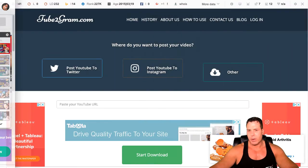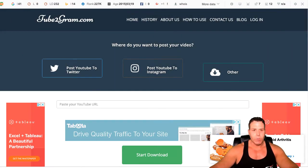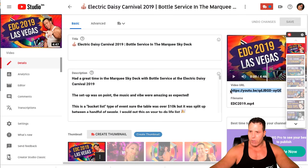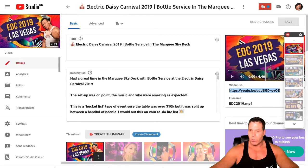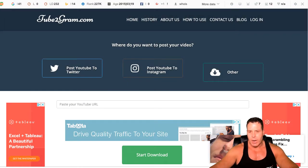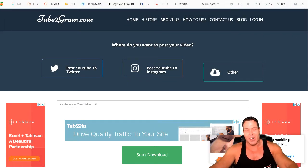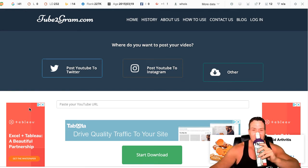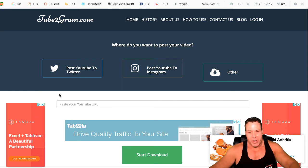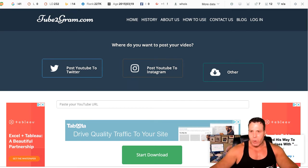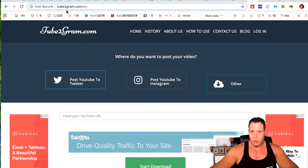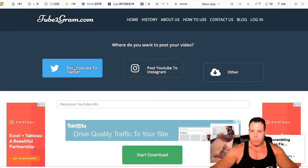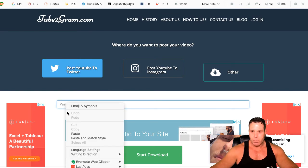This whole process should take about 15 minutes hopefully or less. So the first thing we need to do is grab the URL of the video. Now this has already been uploaded to YouTube. This particular video is just a compilation of some different footage I did at EDC Las Vegas. It's more of a fun video. So we take this, we go to this website called Tube2Gram — that's tube, the number 2, then gram.com. I'll put a link for this below. We're going to post to Twitter here, so click on that and then you just paste your YouTube URL in there.